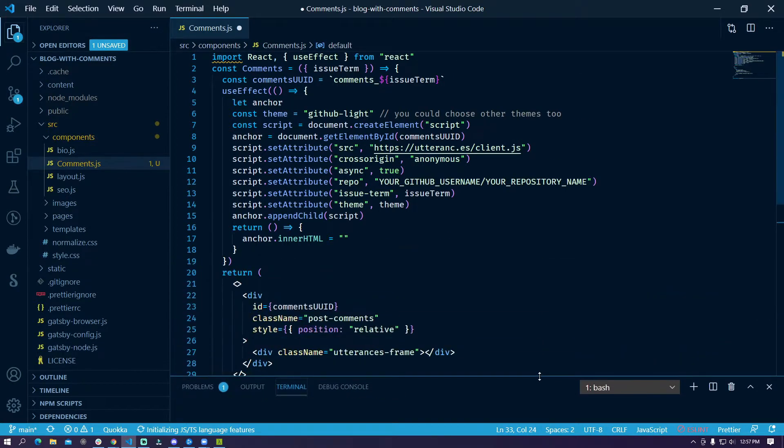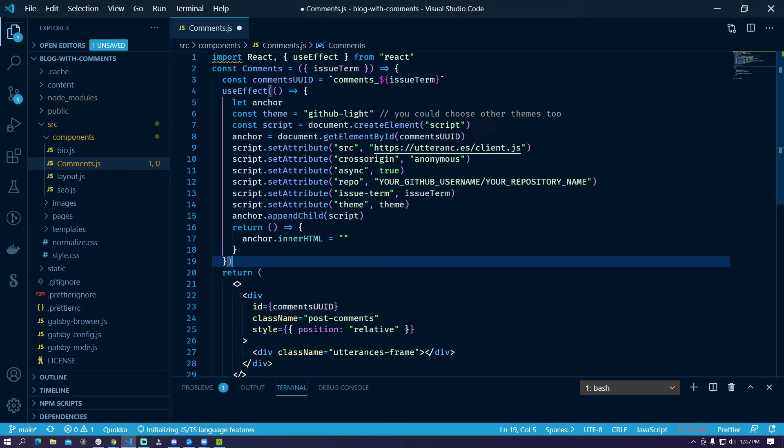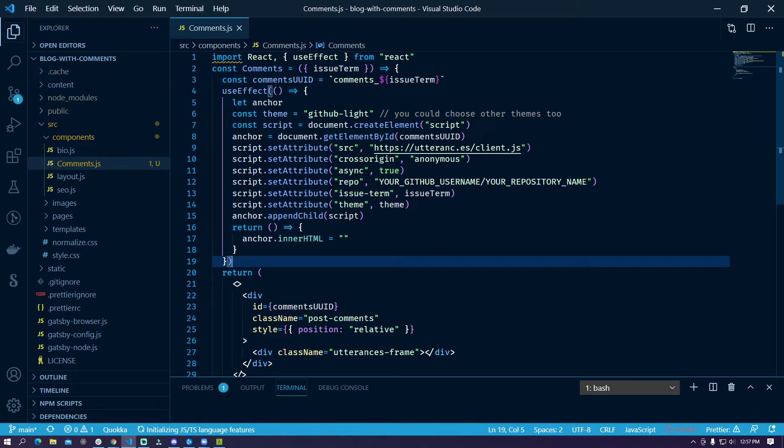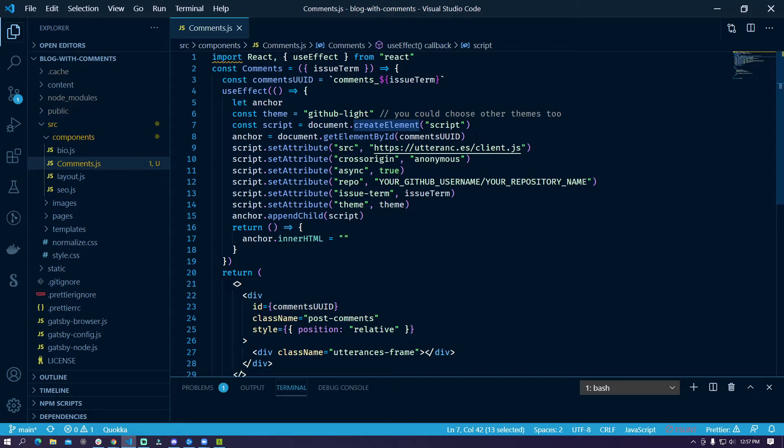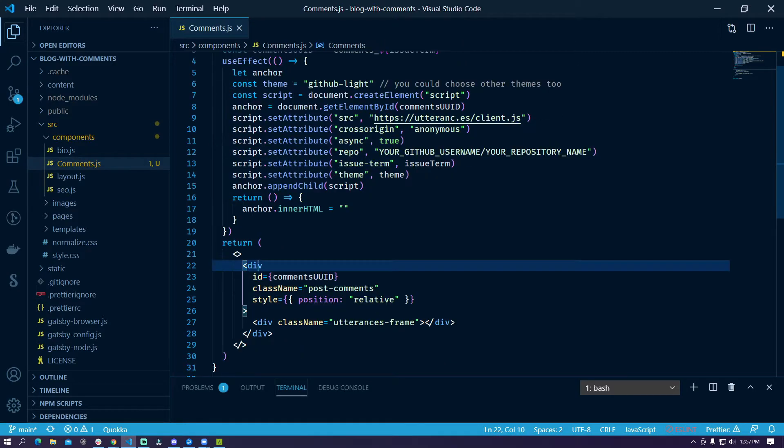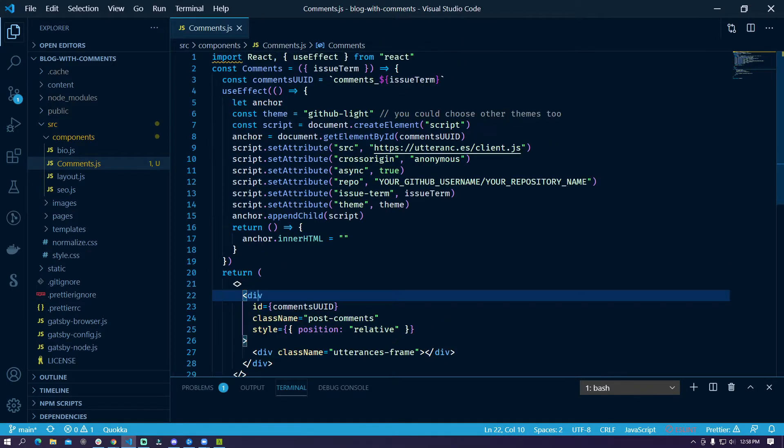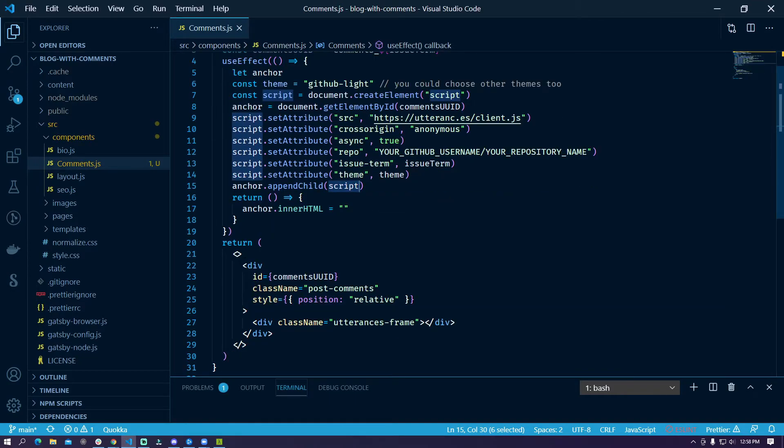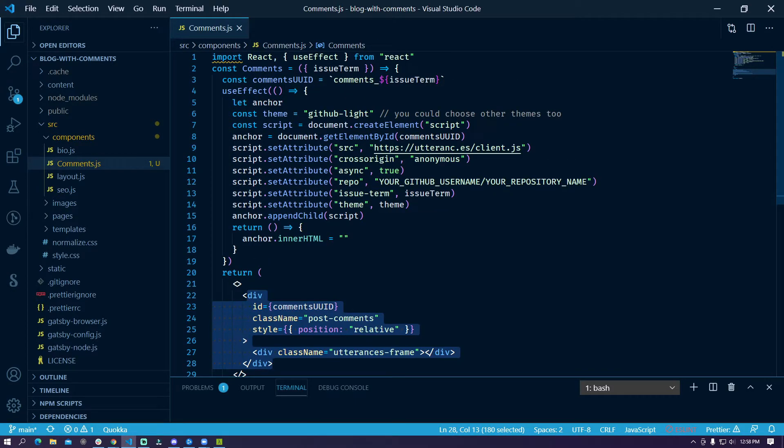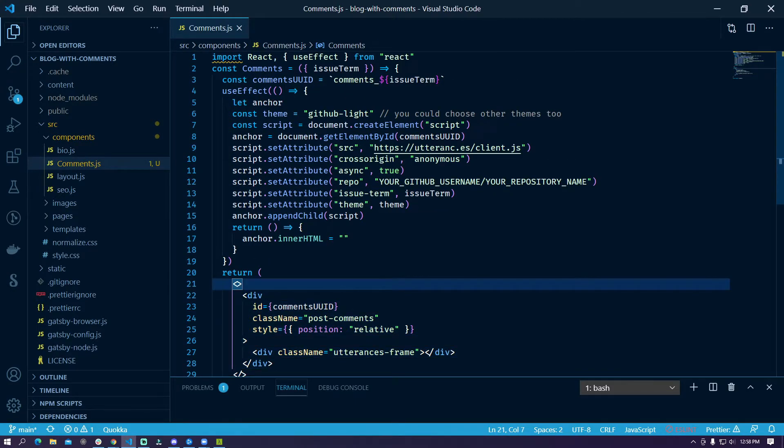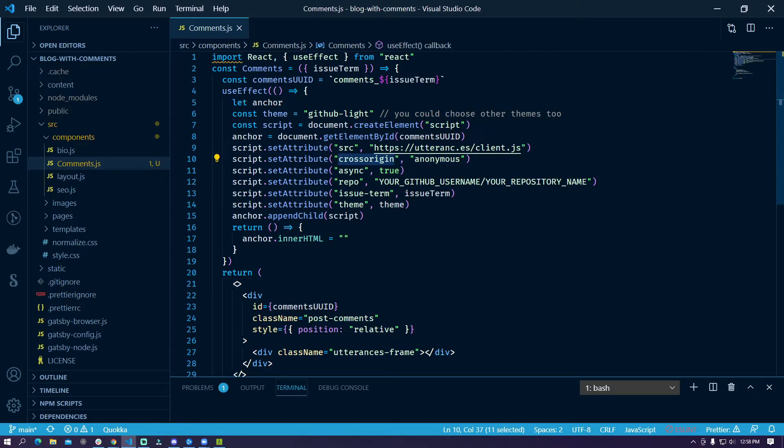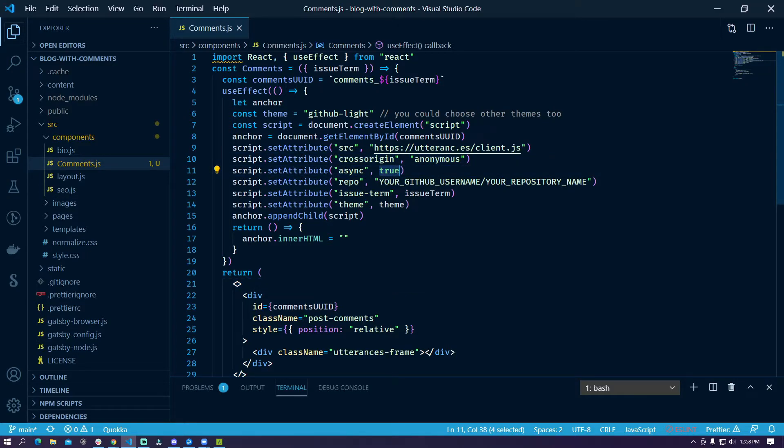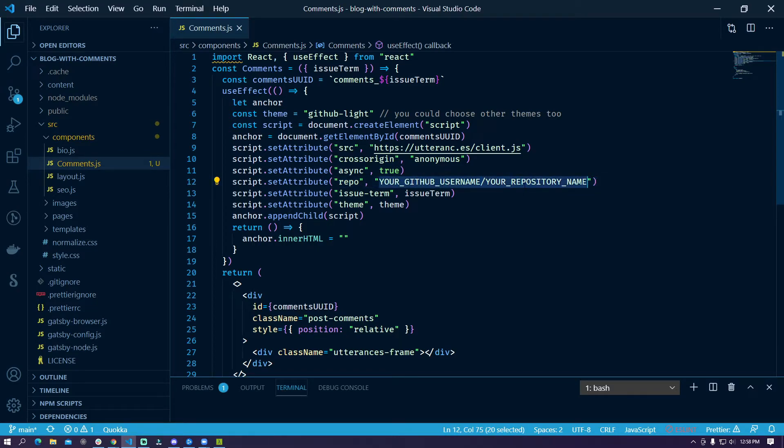So if we have a quick look at the code what this basically does is that this essentially creates a script element which is the document script tag and then we basically set some attributes to that script and then we append this script to this particular element which is being returned from this component.